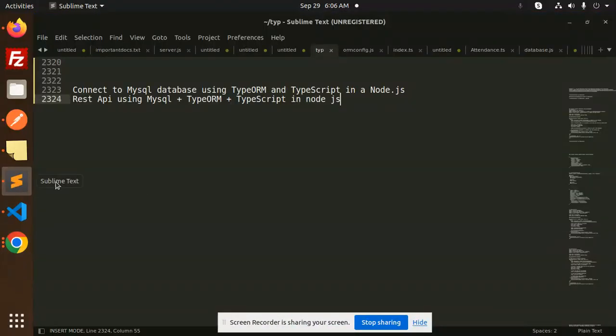Hello friends, welcome back to the new tutorial of Node.js, TypeScript and MySQL.